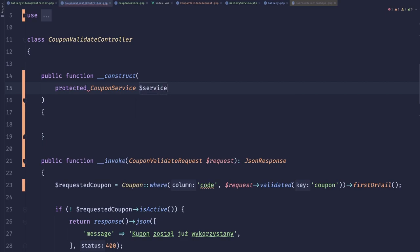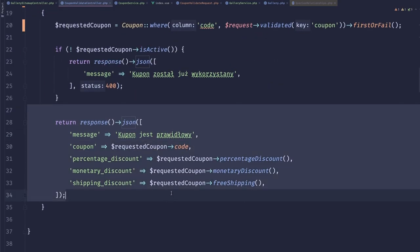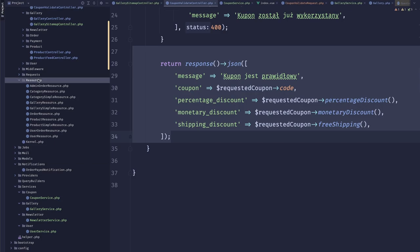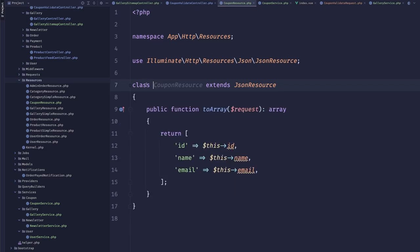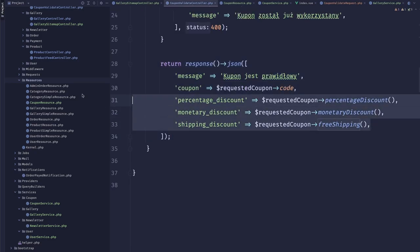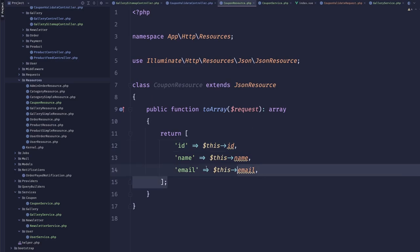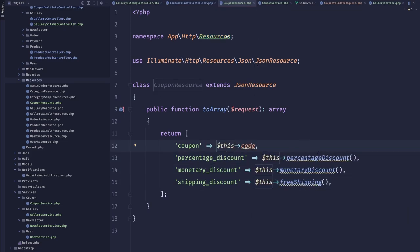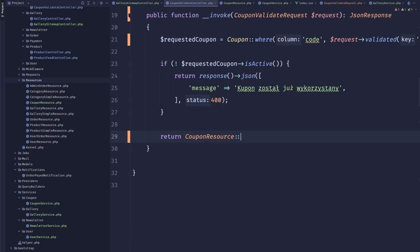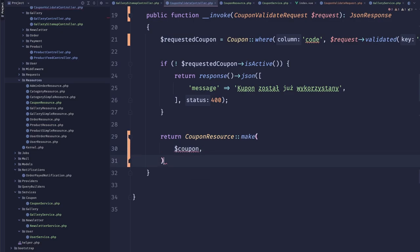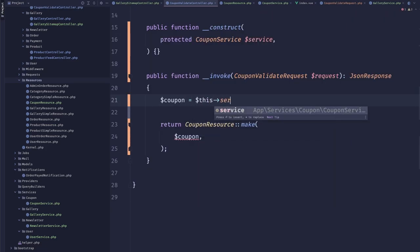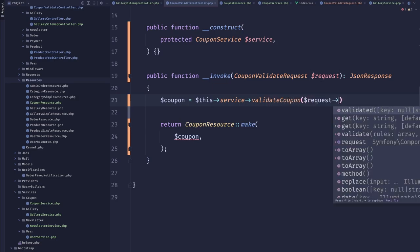The response can be replaced with a resource — let's copy the user resource and make it a 'CouponResource' with the relevant fields. Then we'll do 'CouponResource::make($coupon)'. The coupon will come from 'service->validateCoupon($coupon)' passing that coupon code. Let's create that 'validateCoupon' method which will accept a string coupon code.